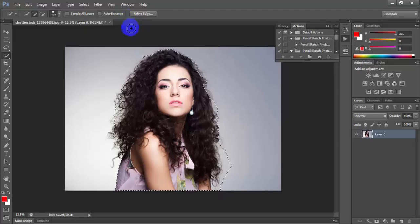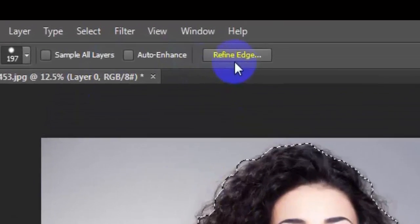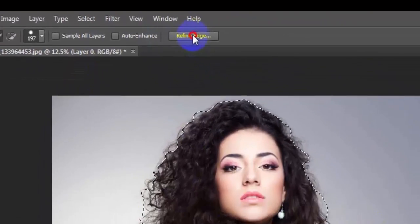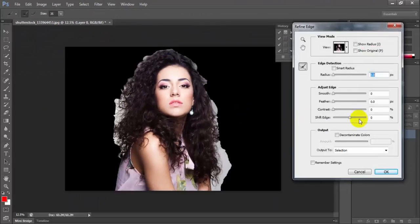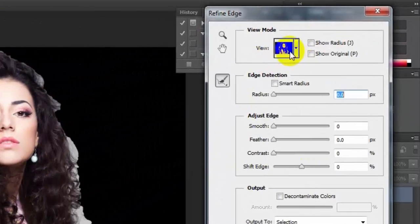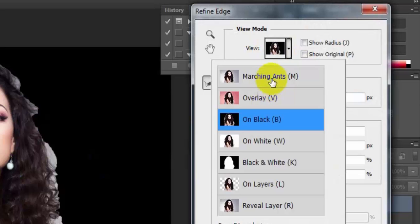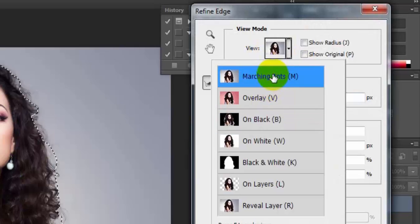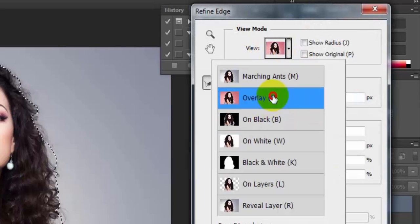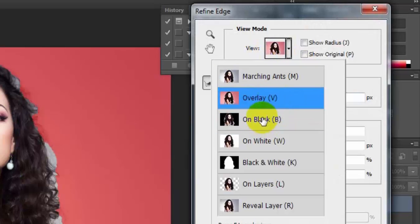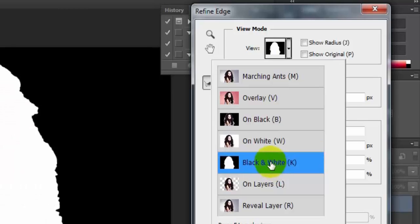Now click here, refine edge. Here are more options: view nothing, overlay on black, on white, black and white, on layer, level layer.